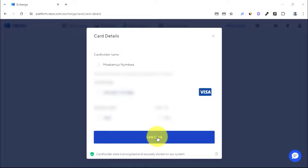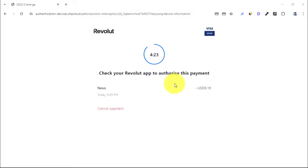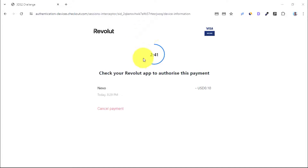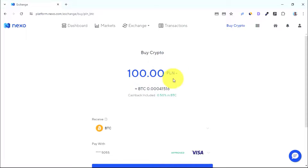Here I'm trying to link my Revolut Visa card. I need to log into my Revolut mobile application and confirm a minimum transaction of around 10 cents. Once I do that, the card will be linked to my Nexo account. You should be aware that some bank cards might be rejected when you are trying to link them on Nexo.